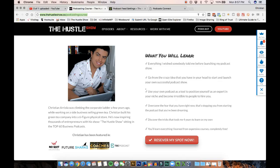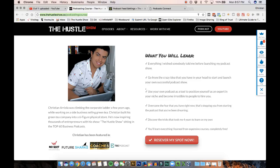I'm going to show you how to go from the crazy idea that you have in your head to start and launch your own successful podcast show. I'm also going to show you how to use your own podcast as a tool to position yourself as an expert in your industry, how to overcome the fears that you have, and the tricks that I learned trying to overcome my doubts and my fears.